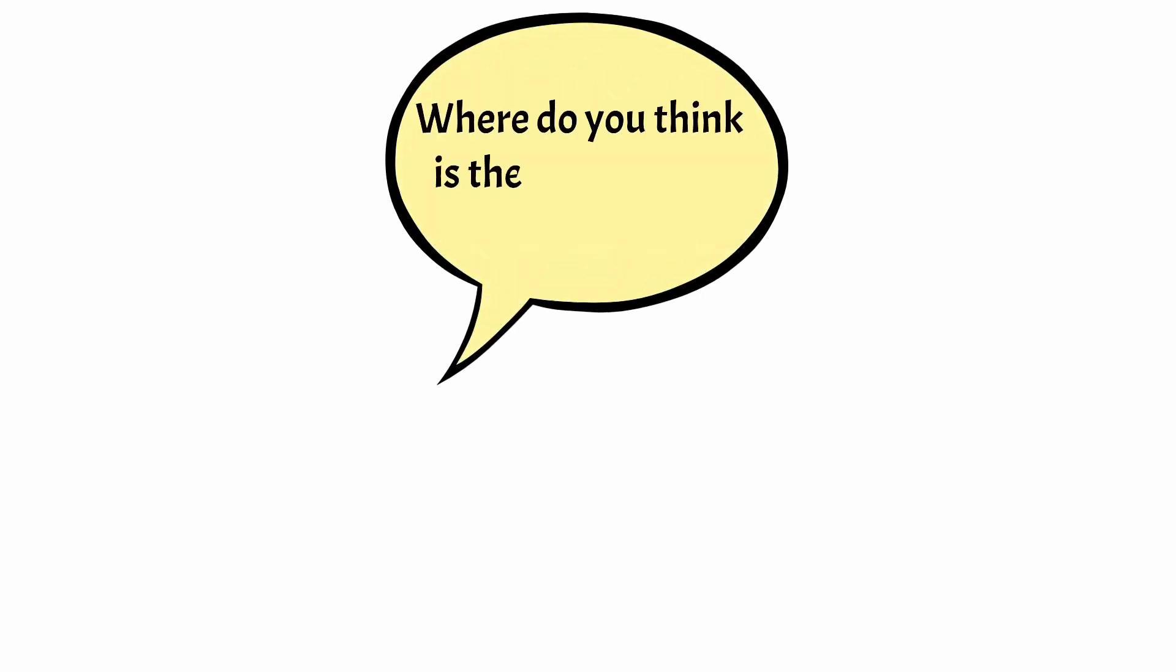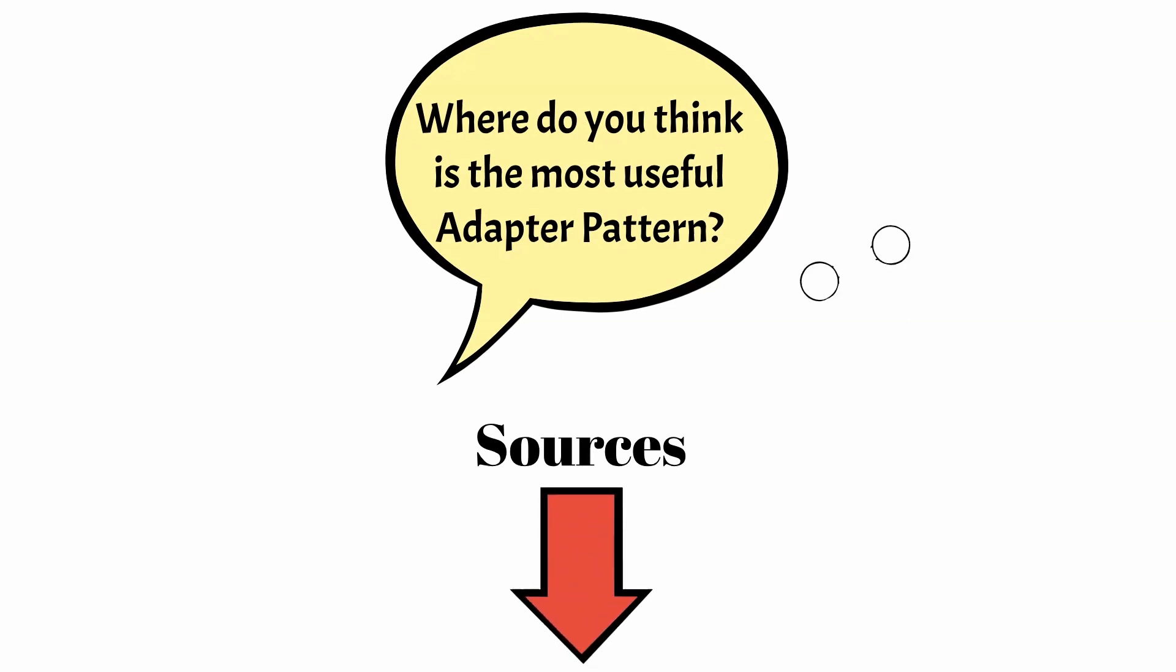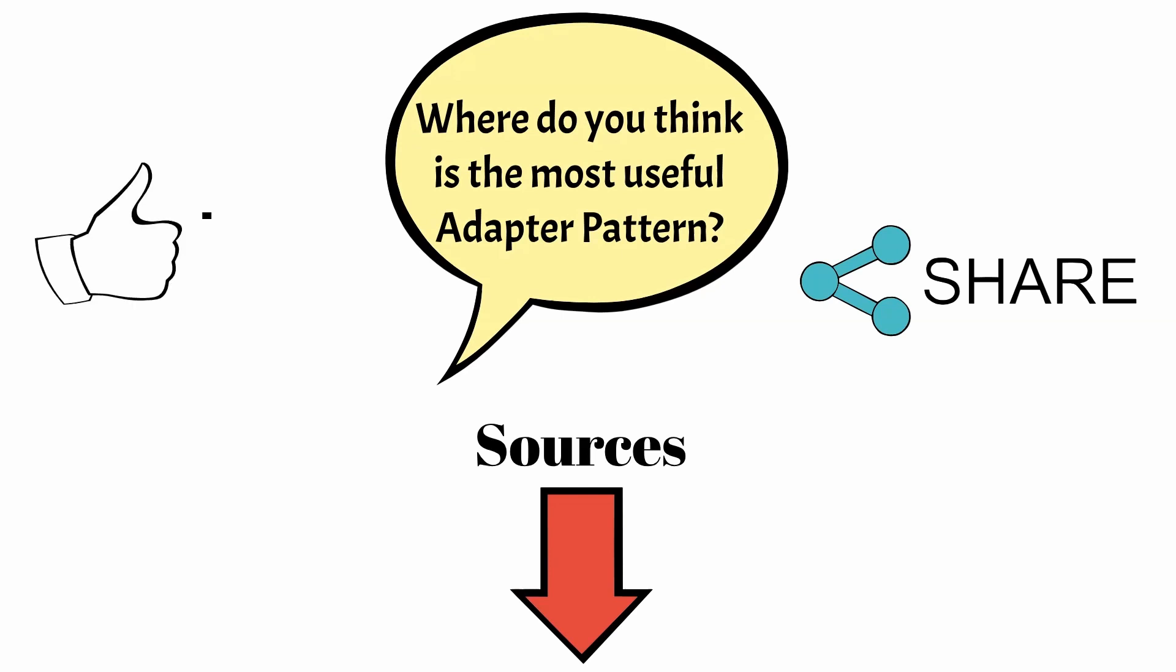Where do you think the most useful observer pattern is? Let us know in the comments below. Make sure to give this video a thumbs up and subscribe to our channel for more videos like this. Thank you for watching and see you in the next one.